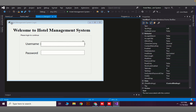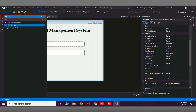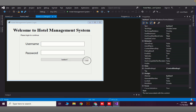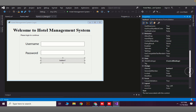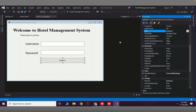Now we need a button for the user to log in. I will drag a Button from the Toolbox and align it relative to the password text box. To change the button text, go to Properties and in the Text field type 'Login'.